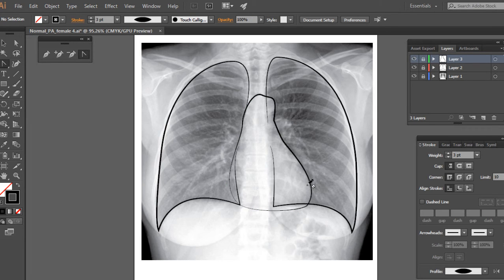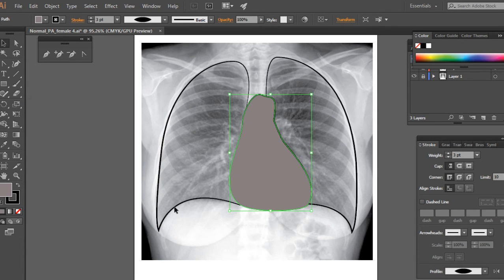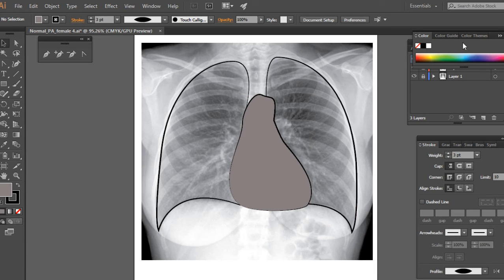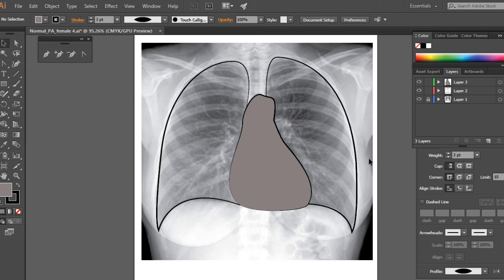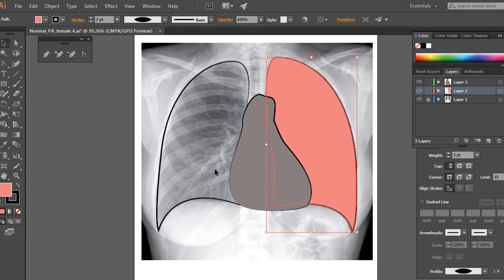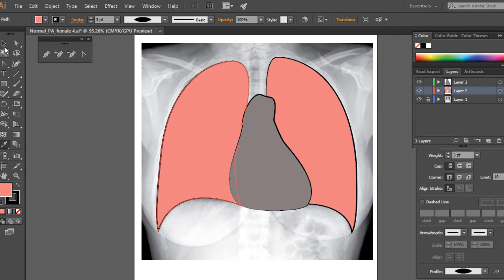I'm going to fill this shape with a slightly gray color. The heart and lungs should be slightly different shades. So these are the two major organs that are now visible on this sketch.